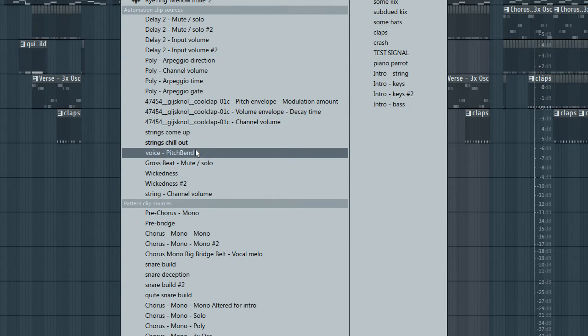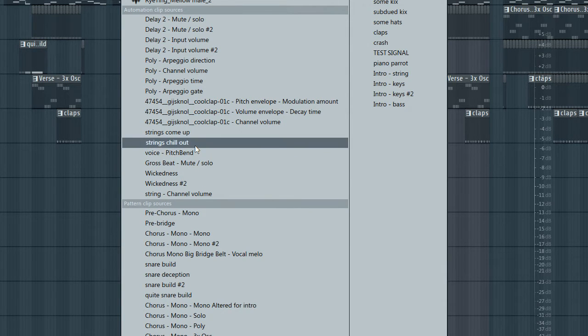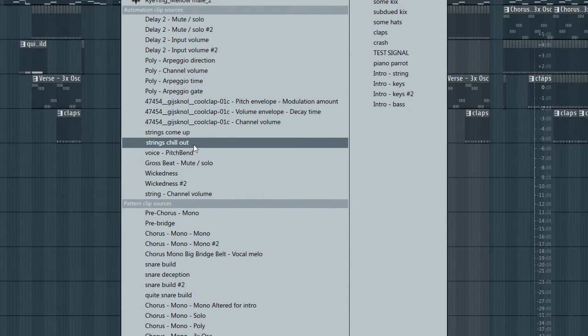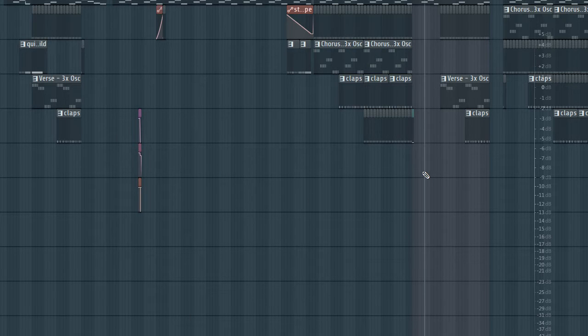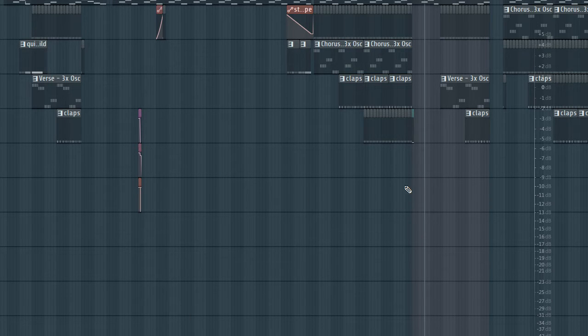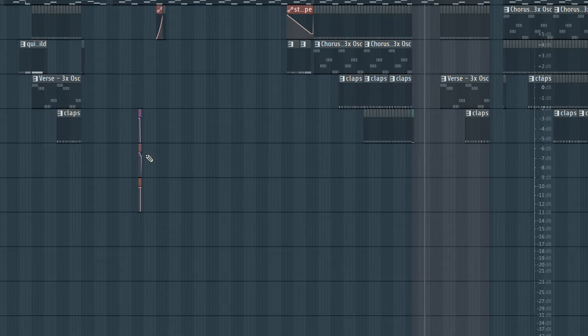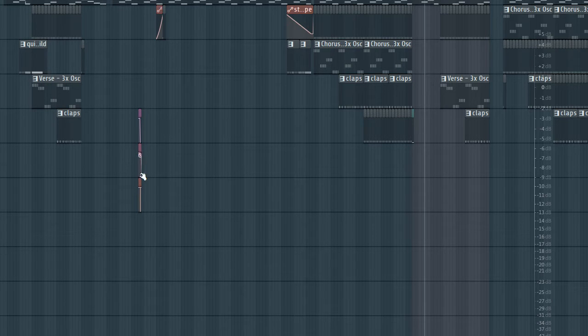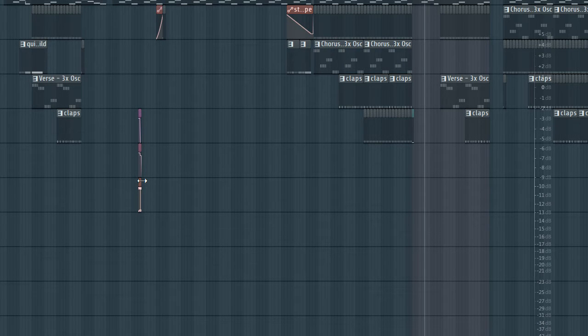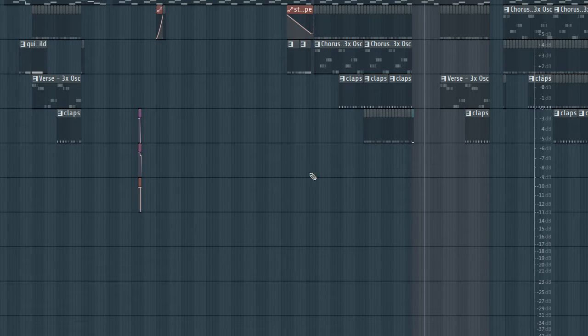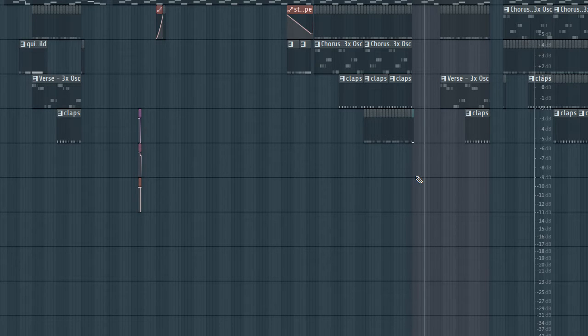So what happens is I have some automation clips here, like this one. I want to paint it. Now I don't have one that's here like these. If I had something like that I would copy and paste, but I don't.